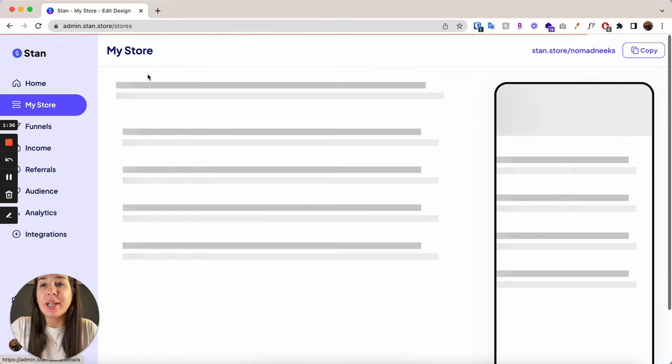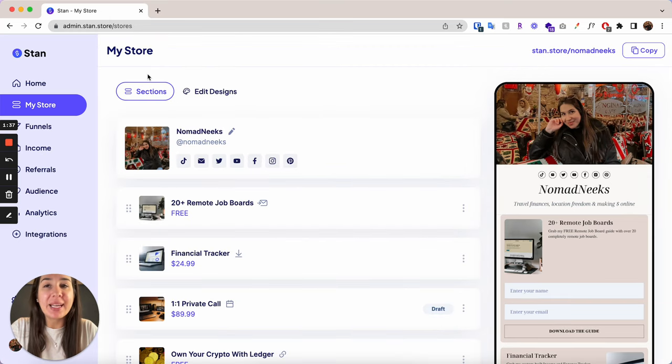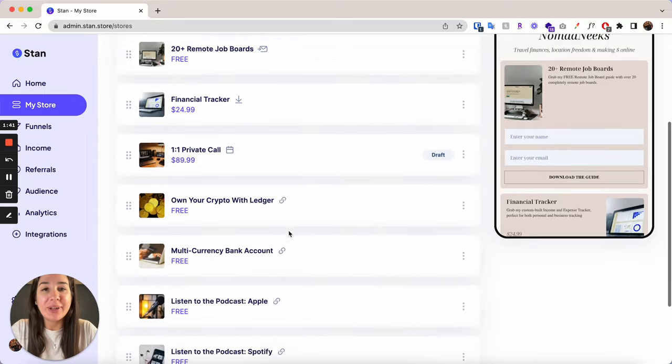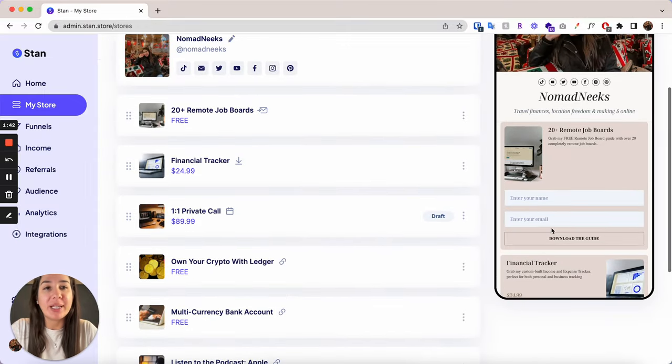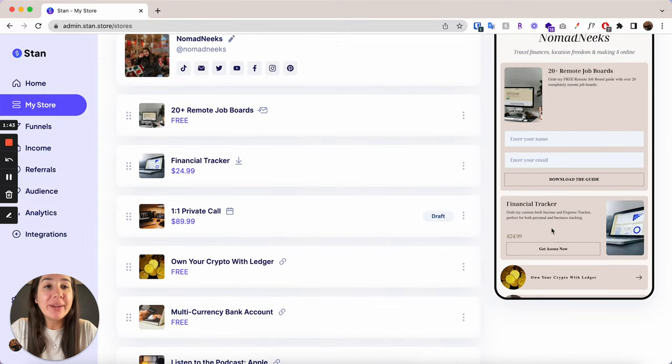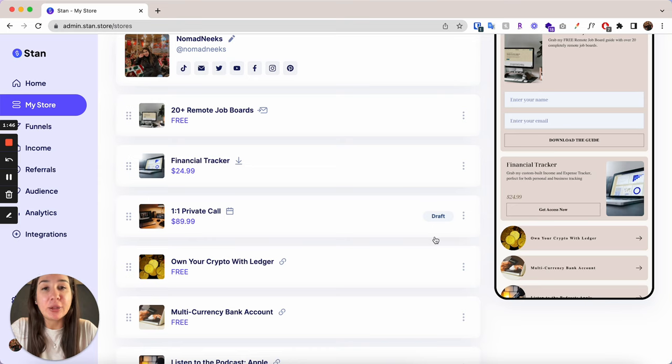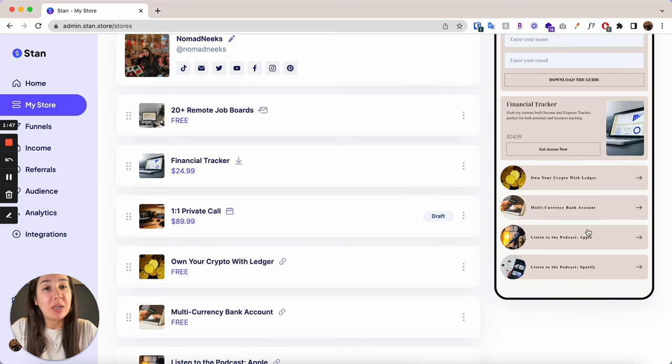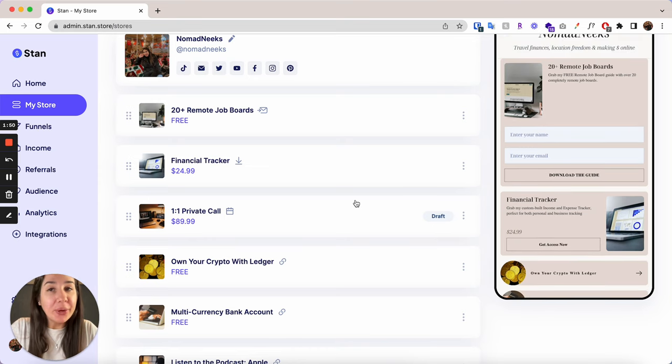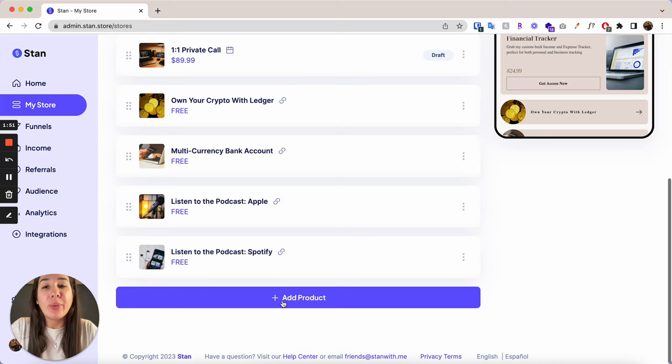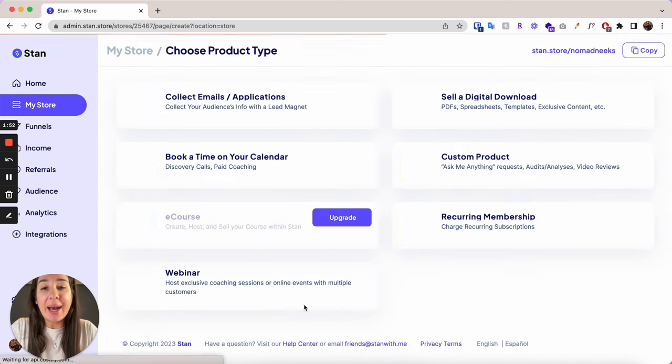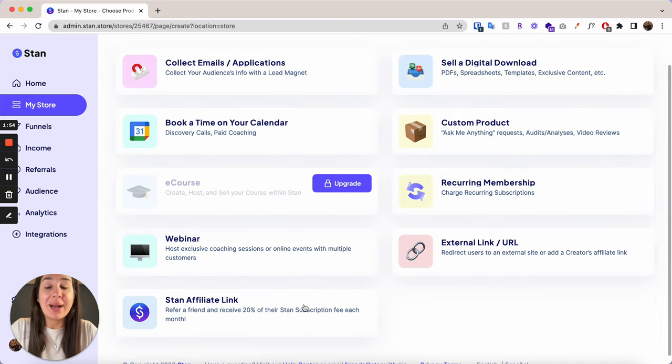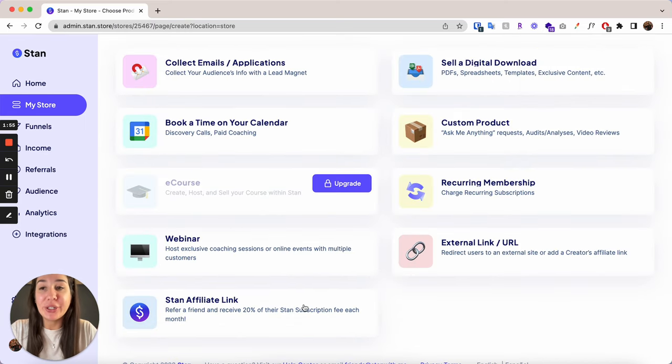And we're going to head into Sections. And this is where you really want to be. This is where everything for your Stan Store is going to live. All of these links here, you can see that this one is a draft. So it's not showing up here, which is nice that I can put it in draft mode. And what you're going to do is go Add Product. And this will let you add something new to your Stan Store.